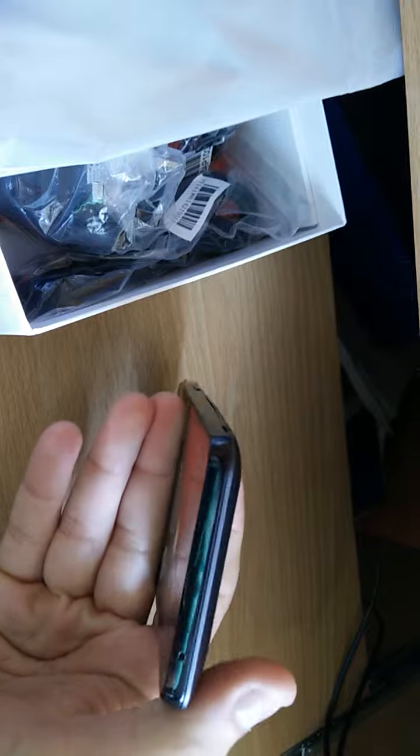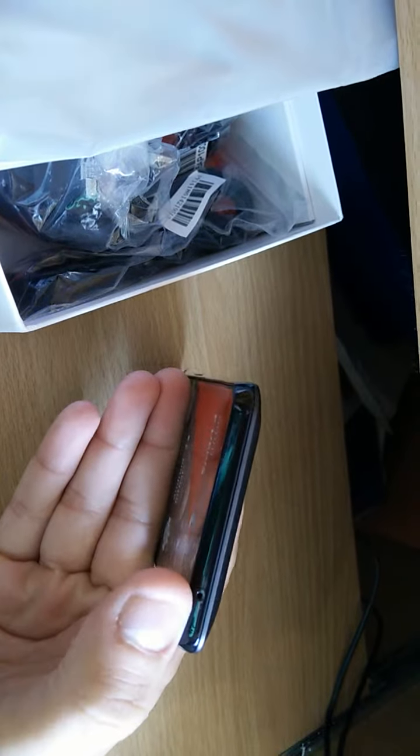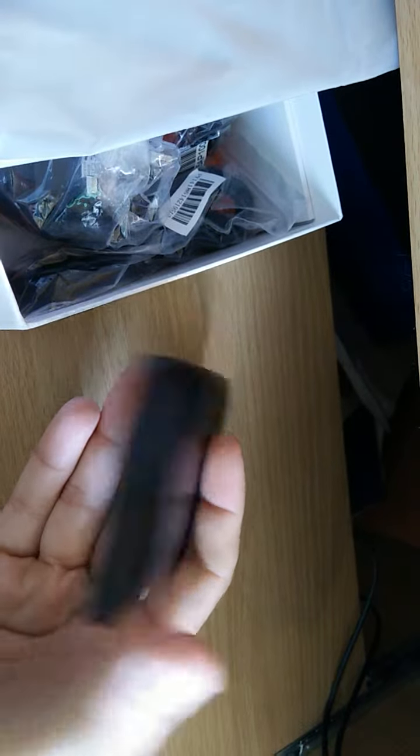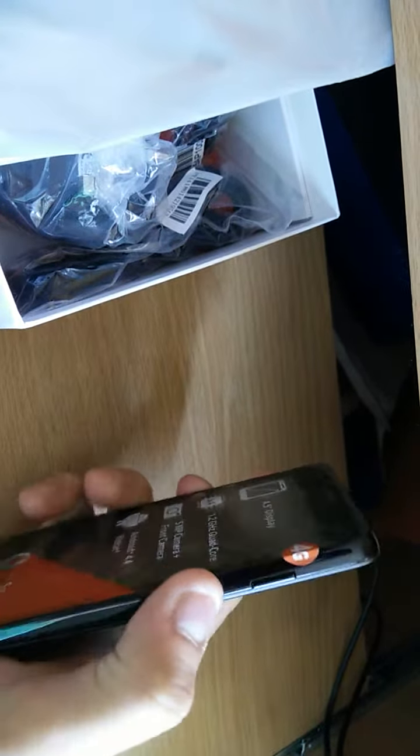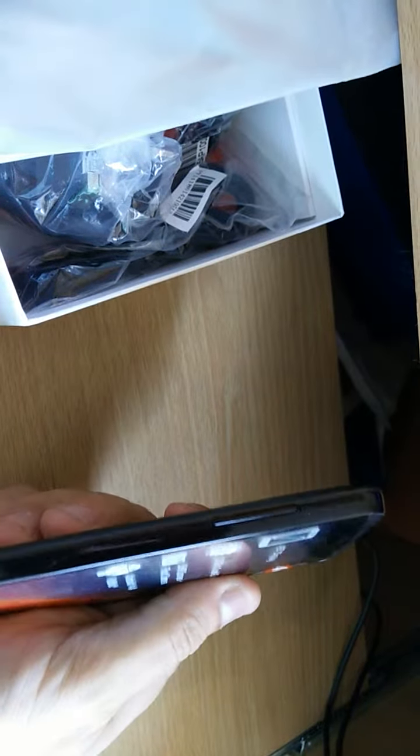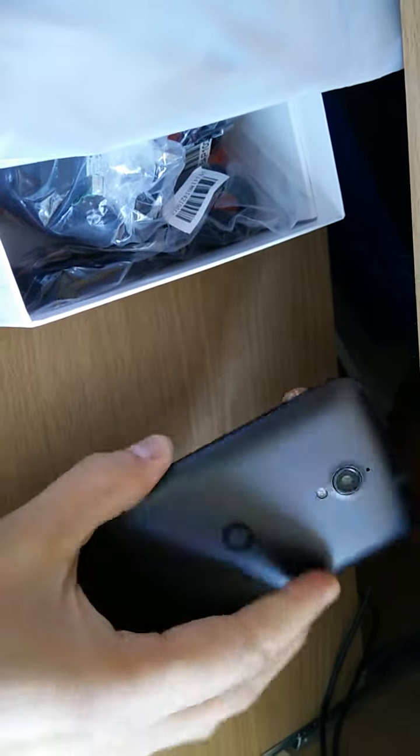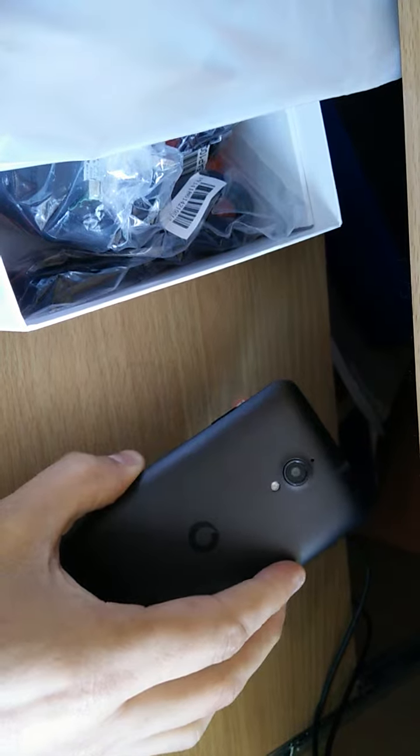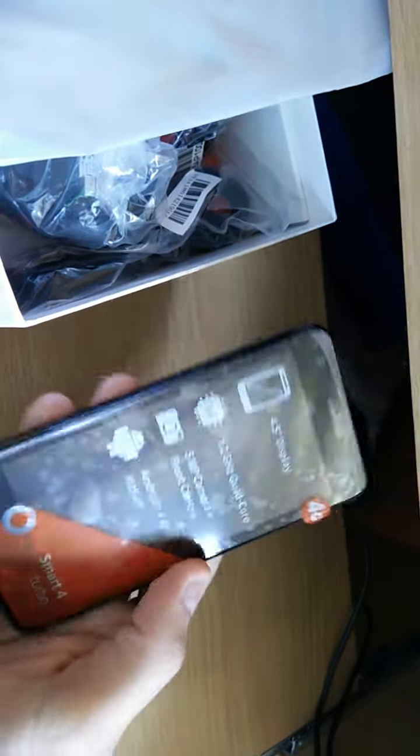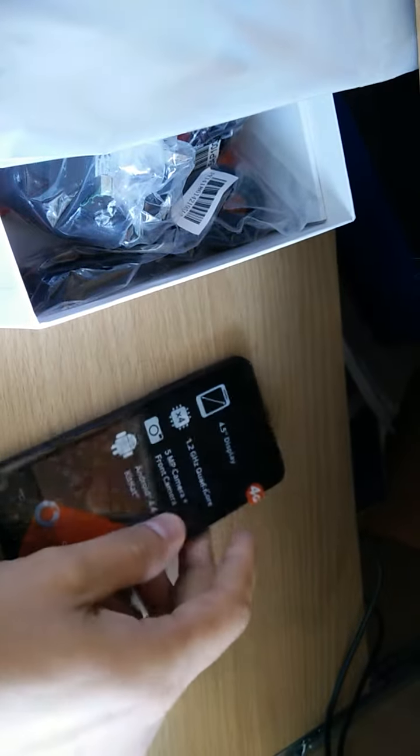On the bottom you've just got one single microphone and on the right you've got your power key and on the left your volume rockers. So this is the Vodafone Smart 4 Turbo. Stay tuned for a full review on irelandstechnologyblog.com.